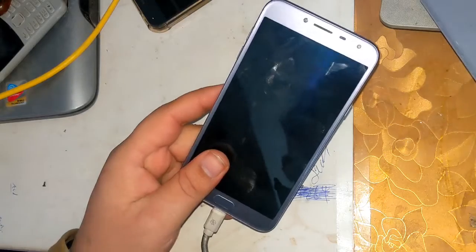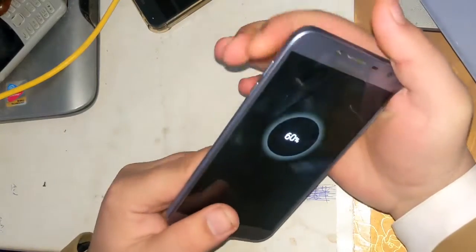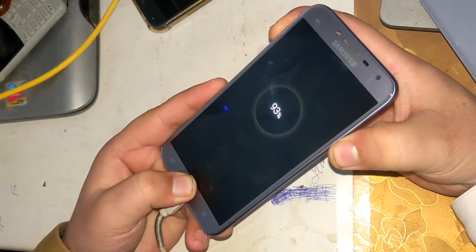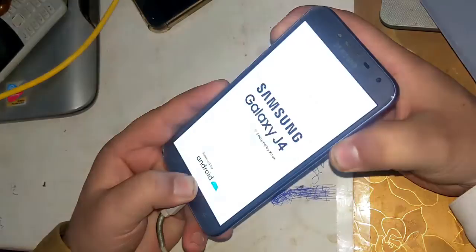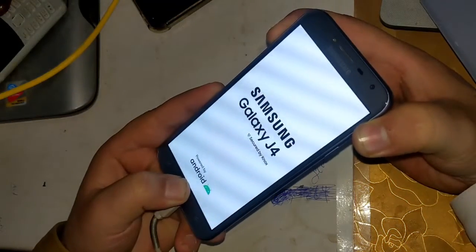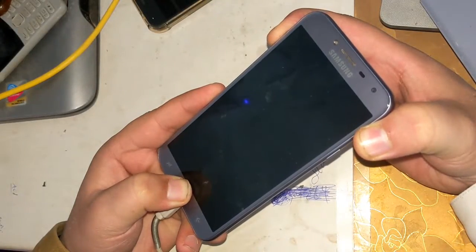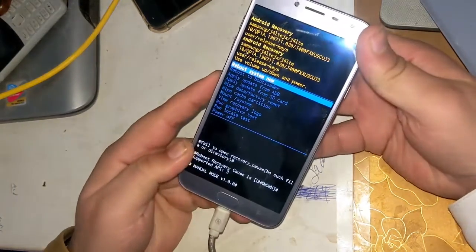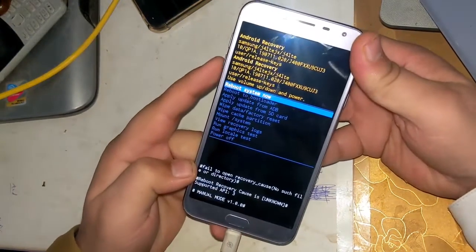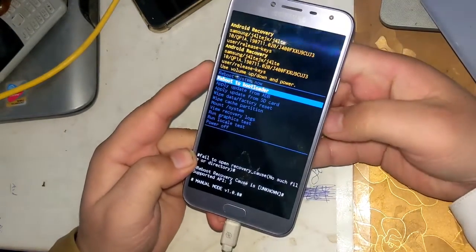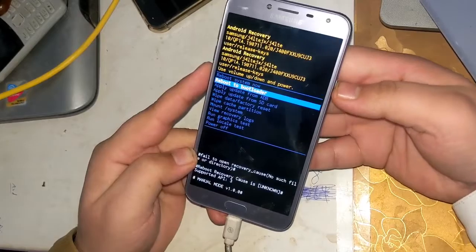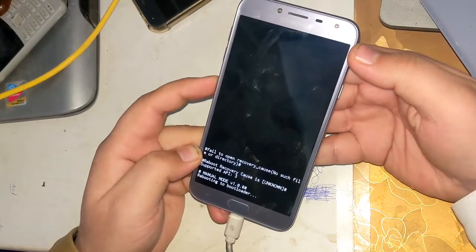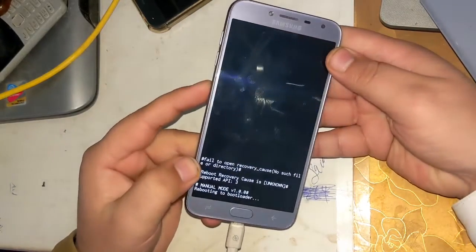If the phone does not go into download mode that way, turn on the phone by pressing the volume up button and the menu button. When the phone turns on, release the power button while holding the volume and menu buttons until recovery mode appears. Now go down with the volume button and press the power button once on Reboot to Bootloader. The phone will then shift into download mode.